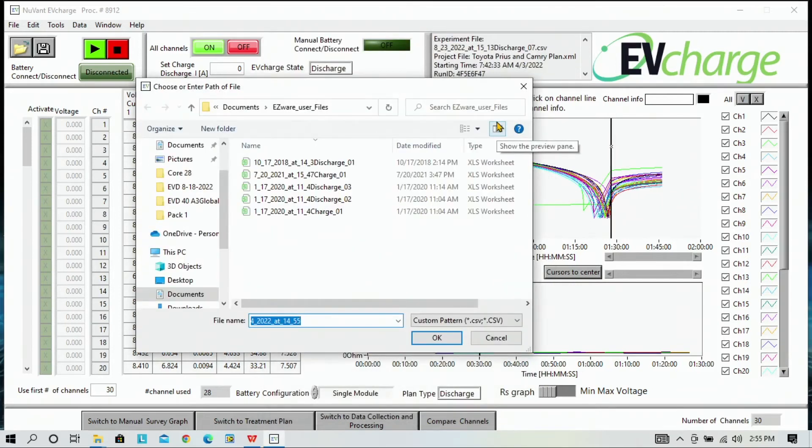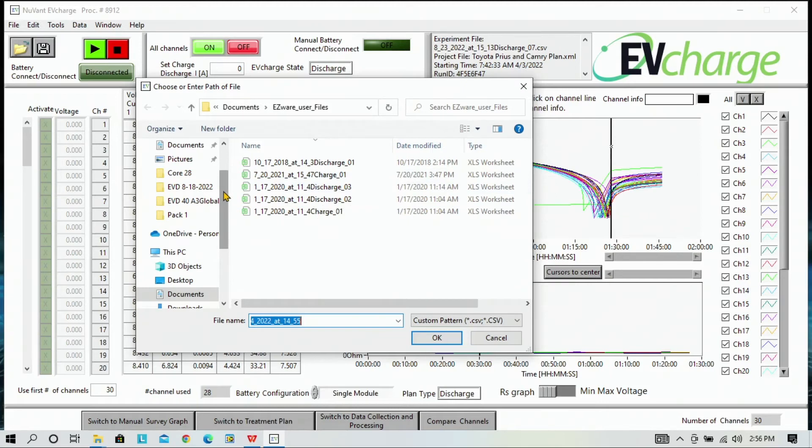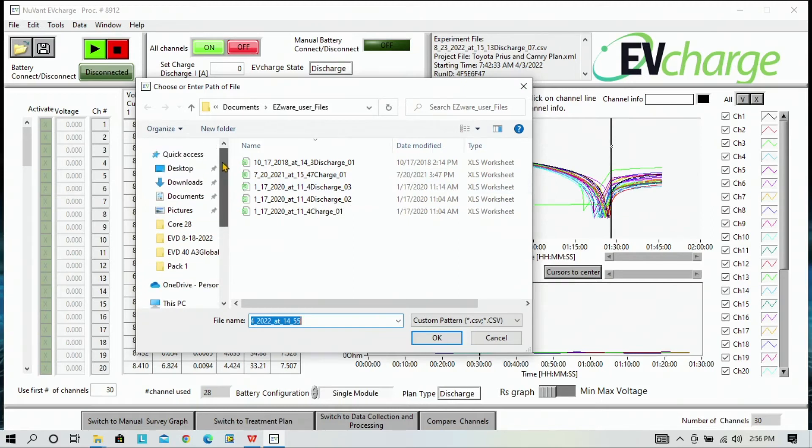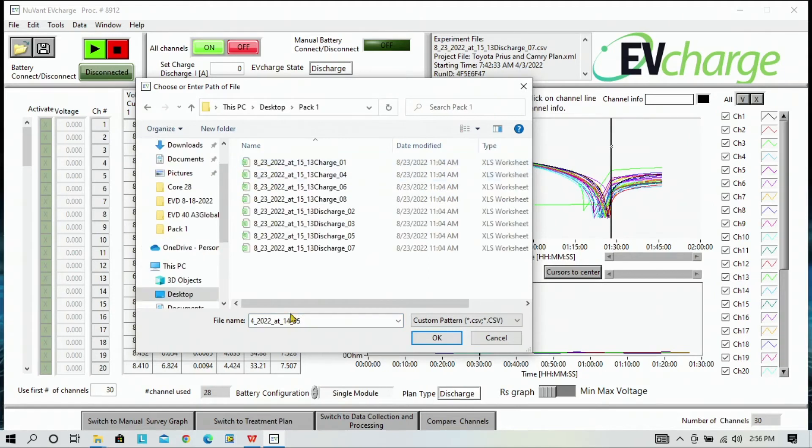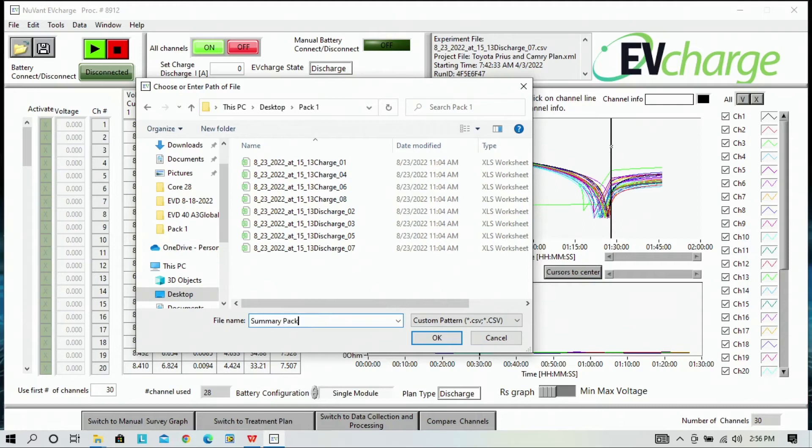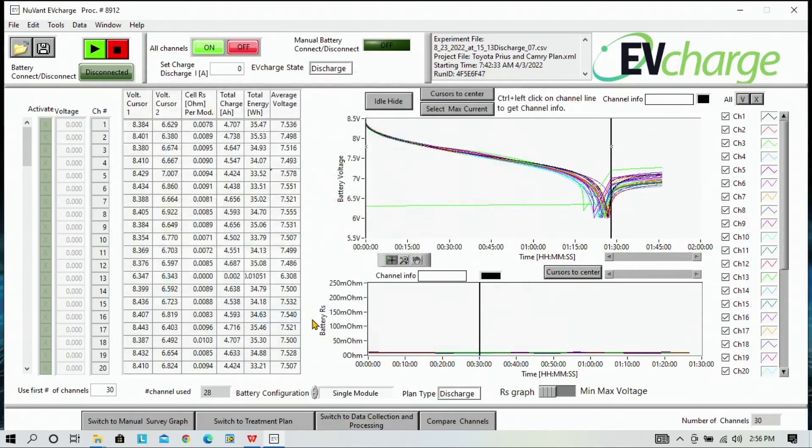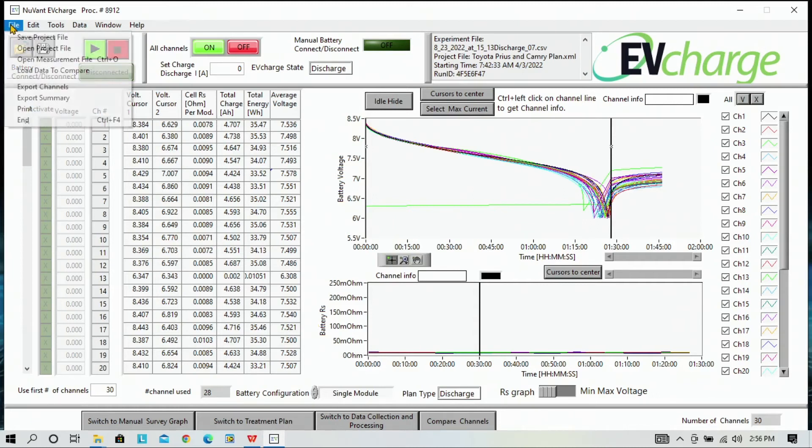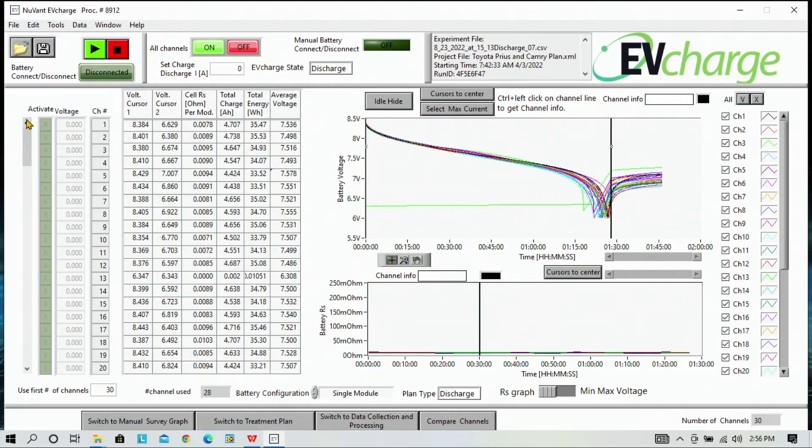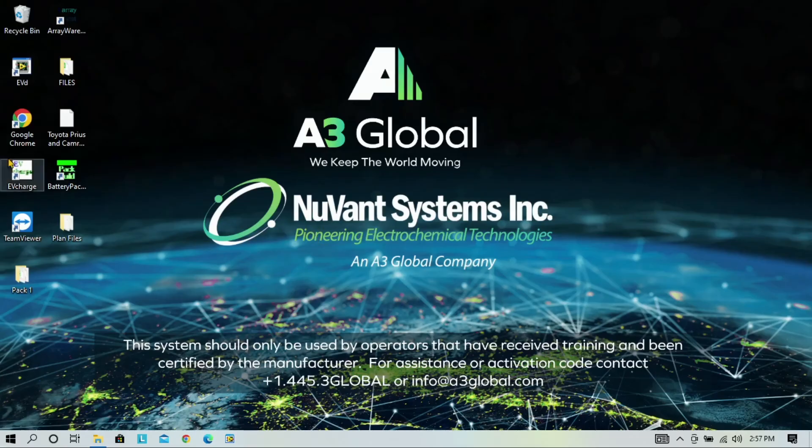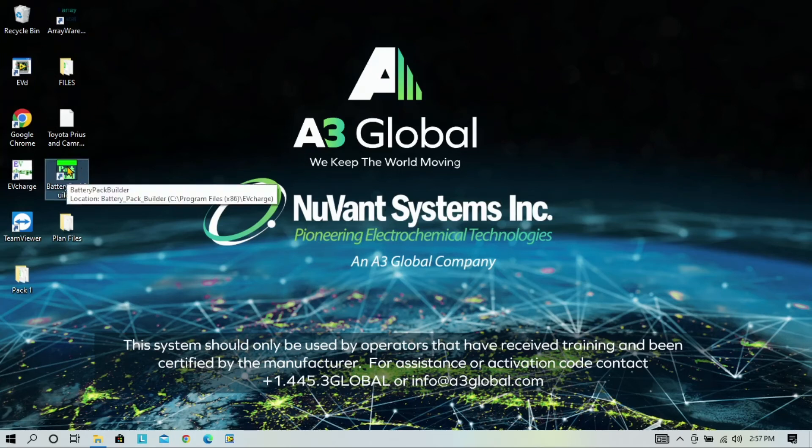Here it's asking us where we want to save the summary file. So we're going to go back to our desktop and Pack 1 and name this summary Pack 1 and click OK. At this point, we can close the EVCharge software and open up battery pack builder. Open battery pack builder on your desktop.